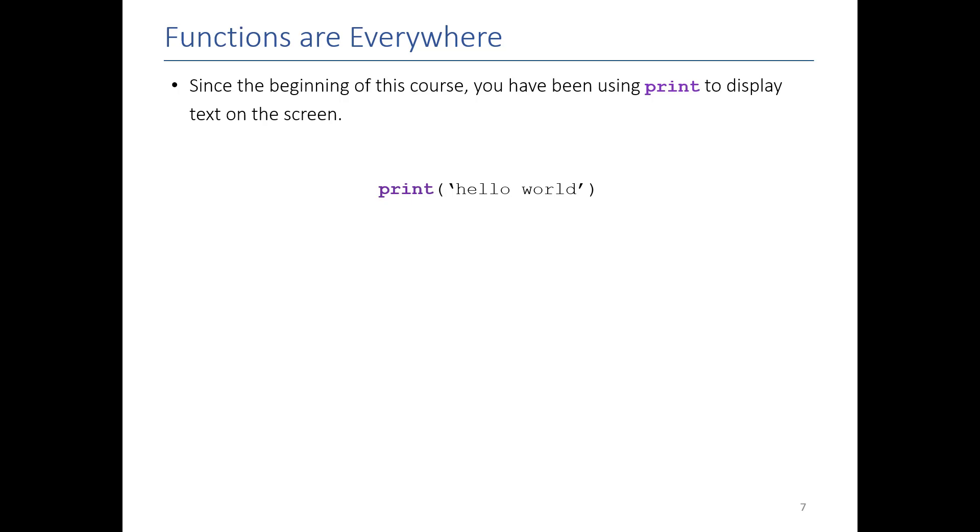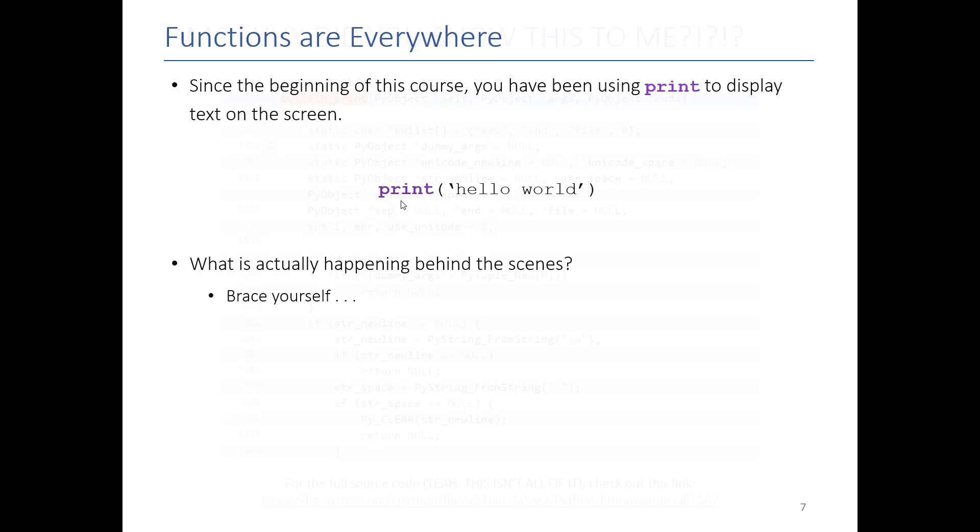Have any of you actually wondered what is going on behind the scenes? What code is being executed when you type print? It doesn't matter, I am going to show you anyways.